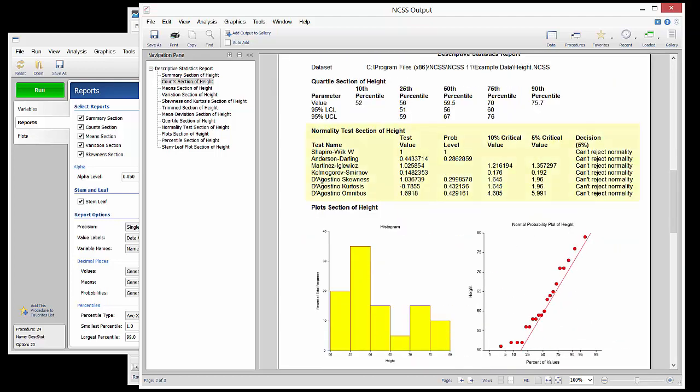The Normality Test section gives a variety of tests for determining whether the distribution of the data is significantly different from normal. There does not appear to be strong evidence of non-normality for this data.